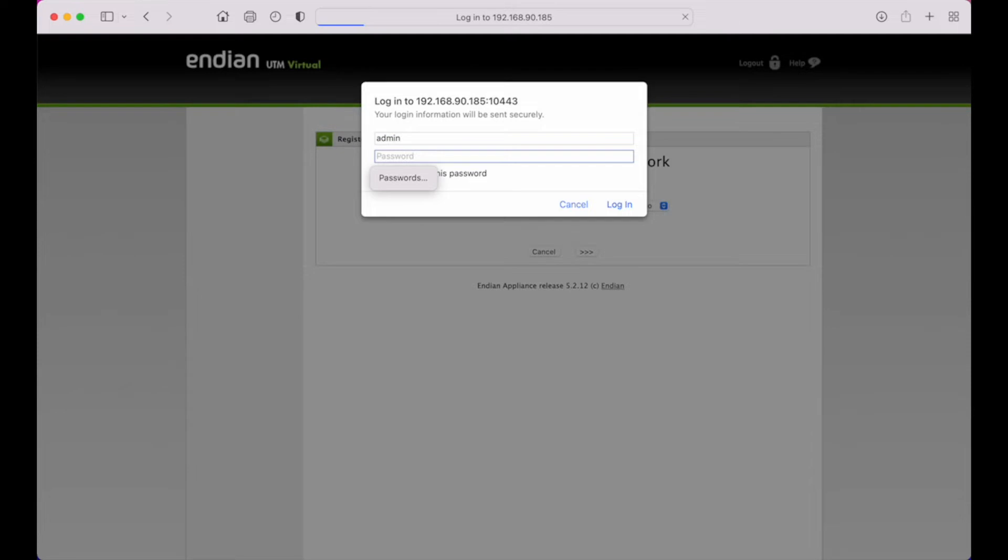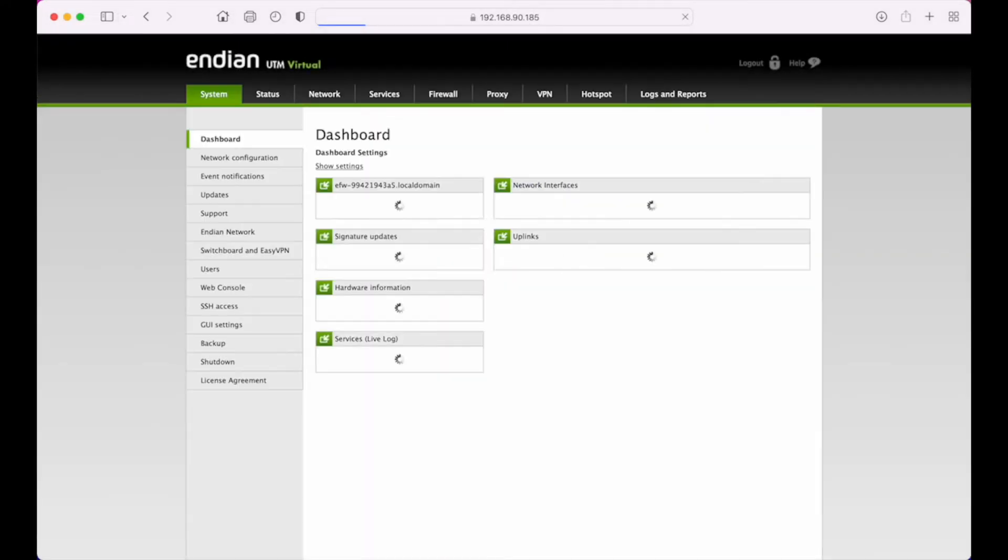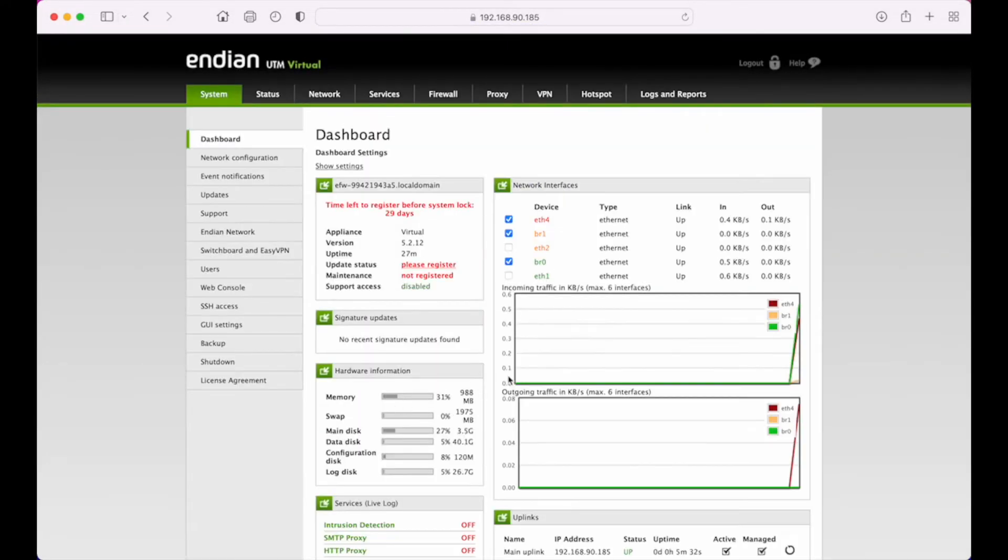I want to give you a quick introduction to the web interface of the Endian. So we're going to log in with admin and the password that we set up during the wizard.